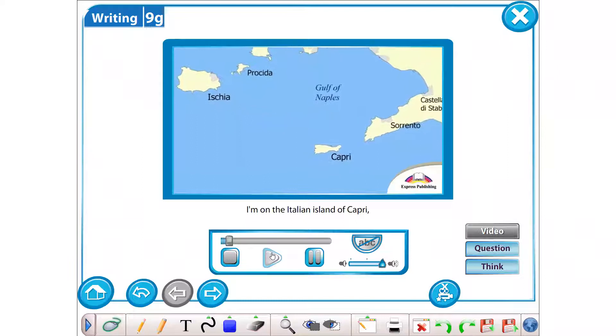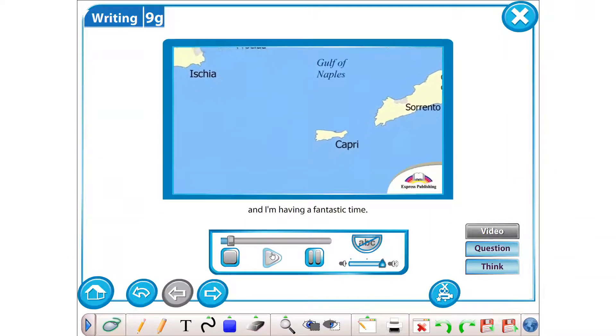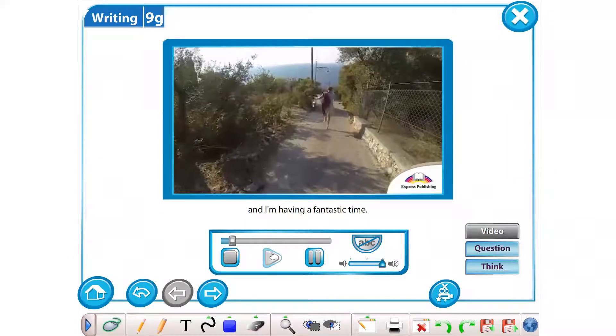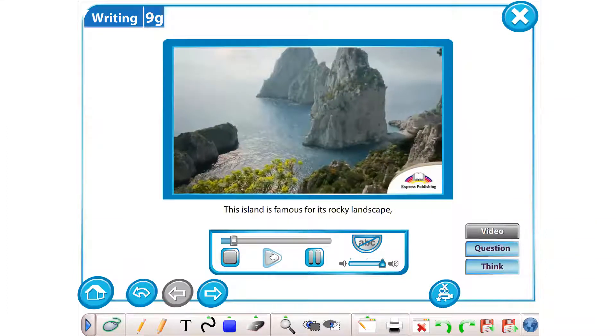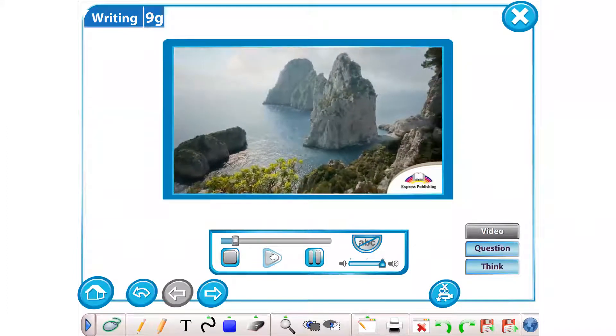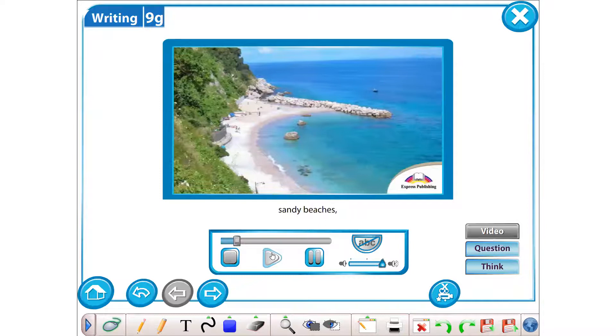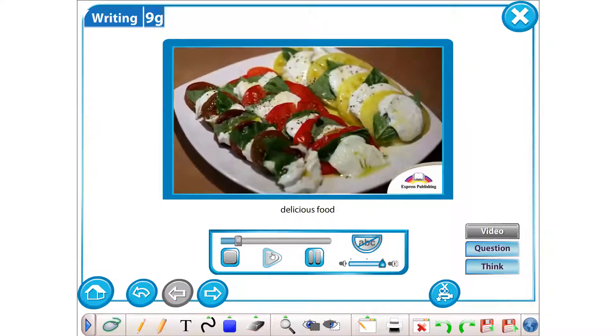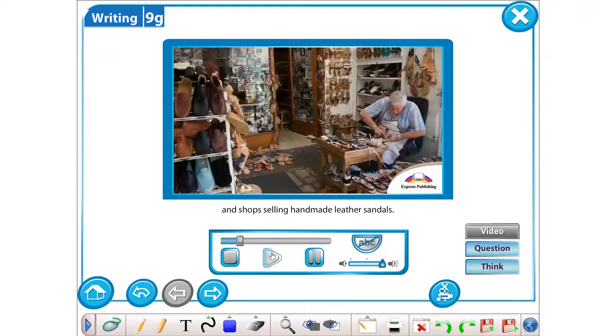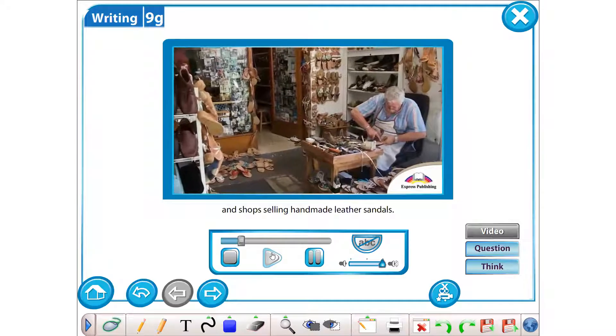I'm on the Italian island of Capri in the Gulf of Naples and I'm having a fantastic time. This island is famous for its rocky landscape, sandy beaches, delicious food and shops selling handmade leather sandals.